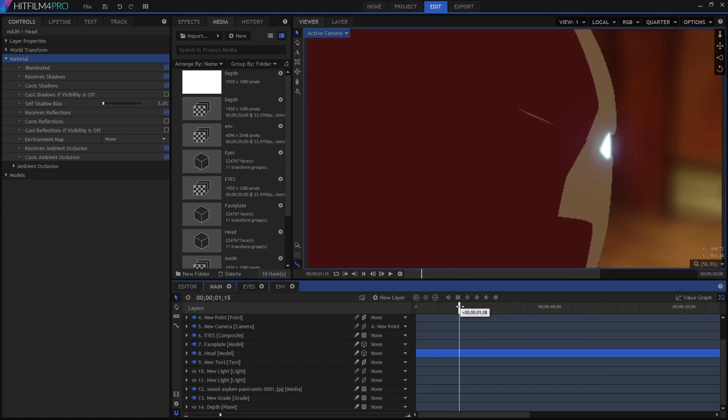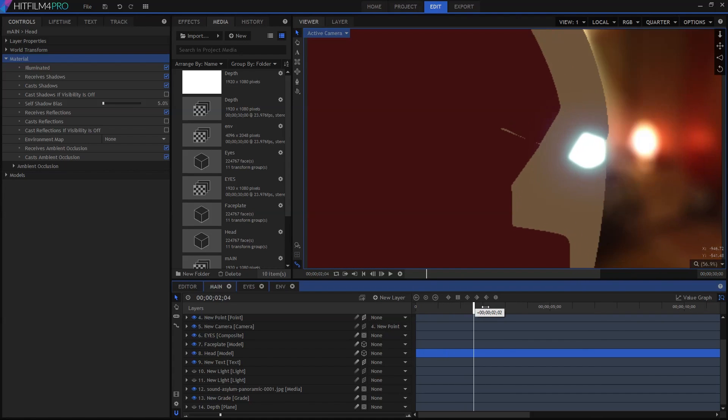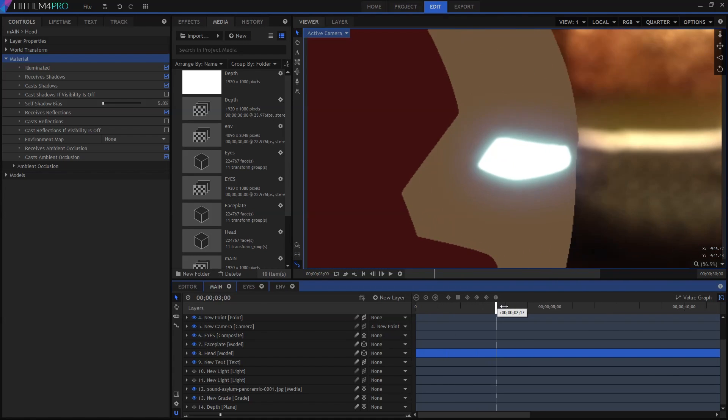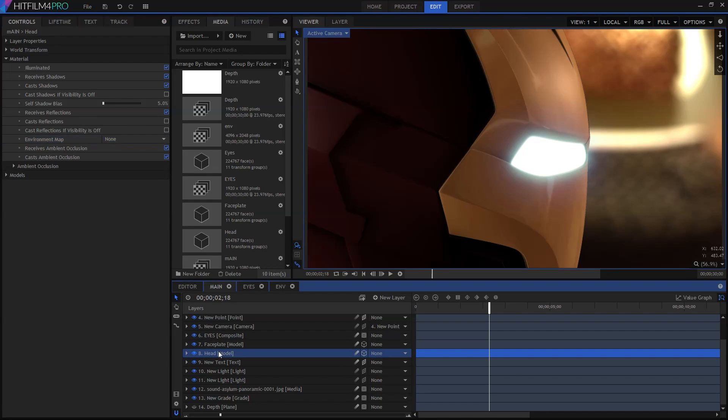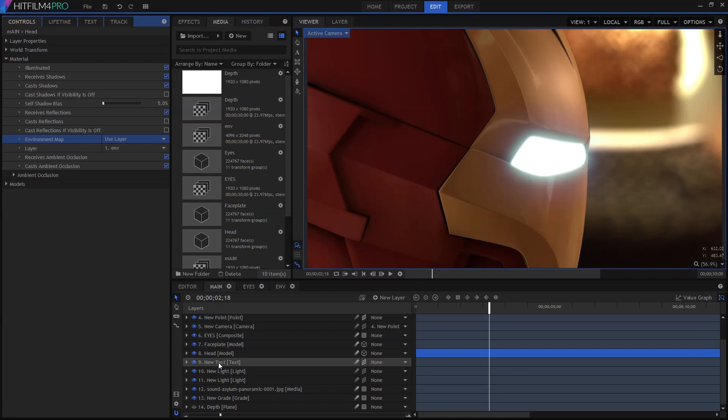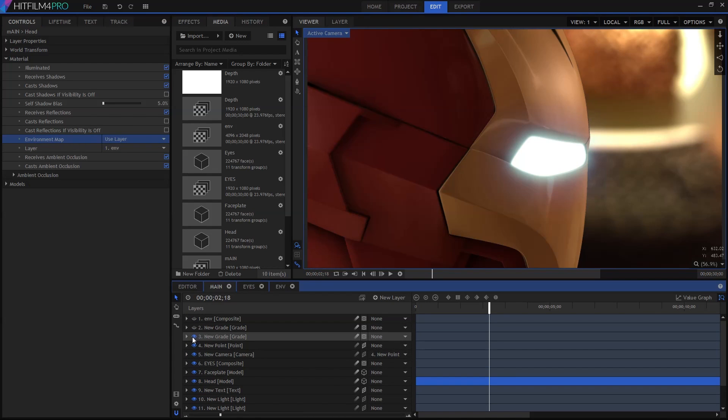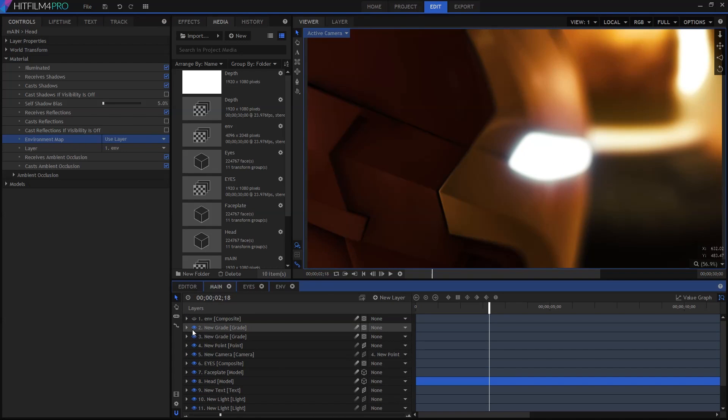I've then got a still image as my wraparound background. Throw in some lighting and grading, and you end up with something that looks pretty damn good. That 3D model is free to download from TF3DM.com, I'll put the link down in the description.